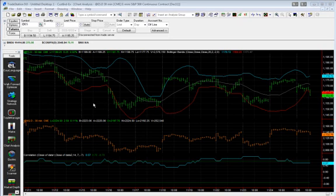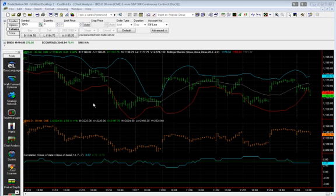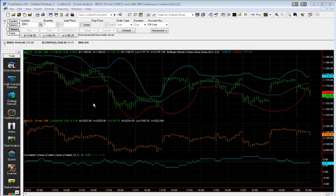This is Mike Bryant from Adaptrade Software. This video explains how to use custom indicators in Adaptrade Builder. This is a new feature starting in version 1.2.2 of Builder.